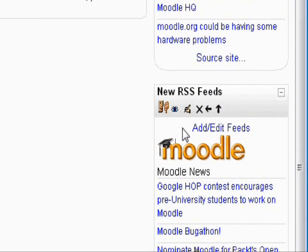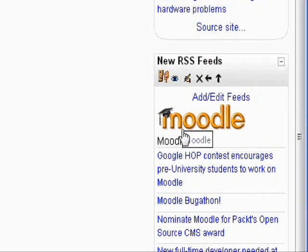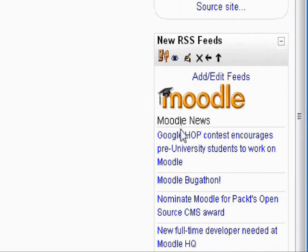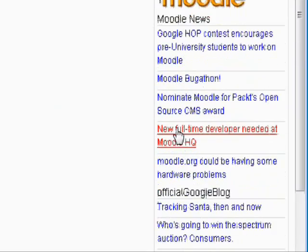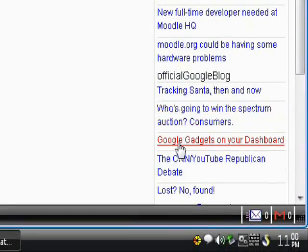It is extremely useful to direct news to your students in an automatic way. I hope this lesson helped you and you benefit from the open source Moodle.